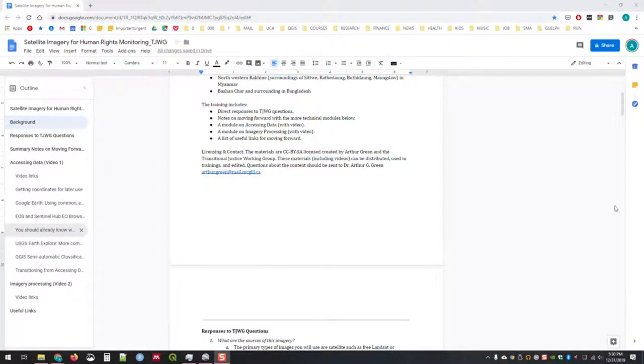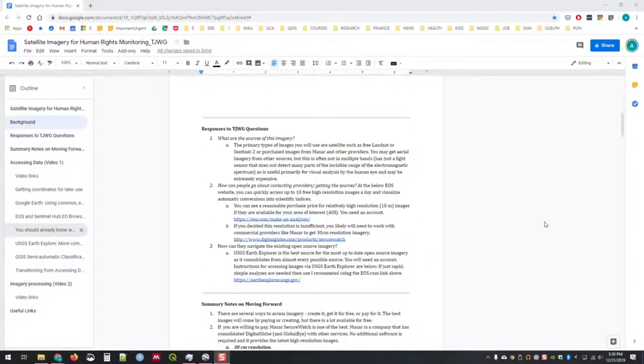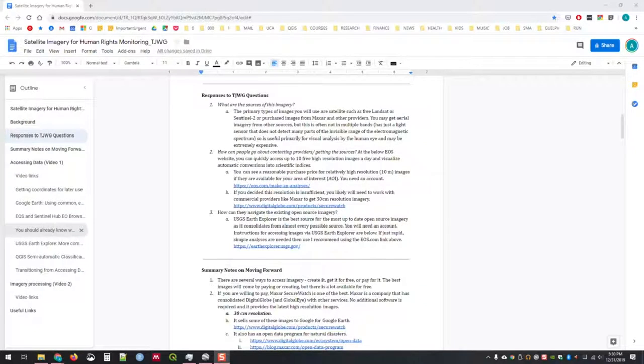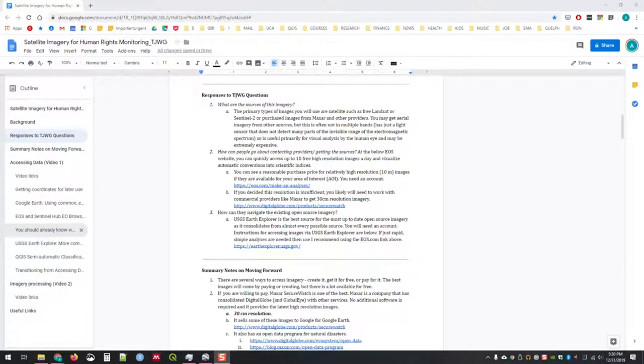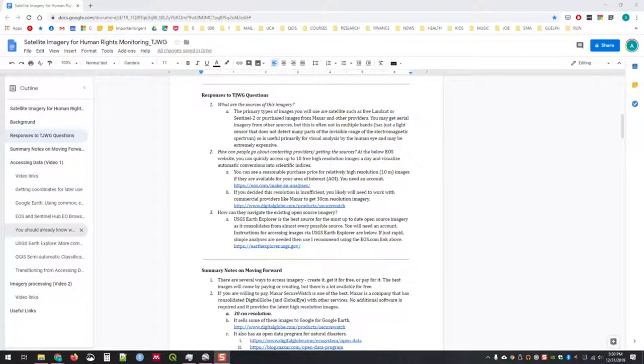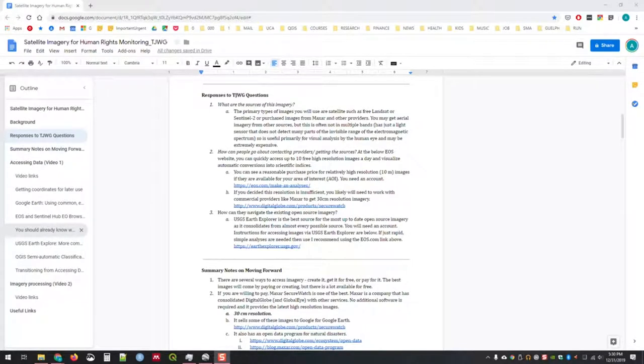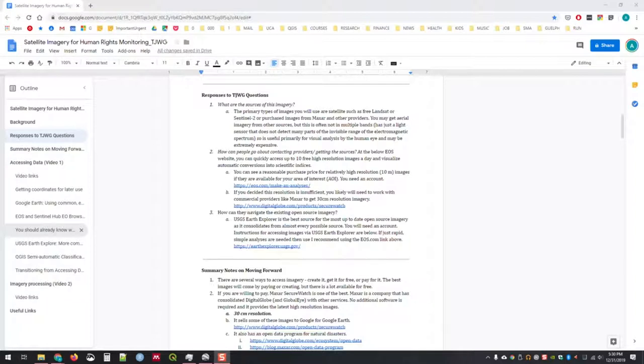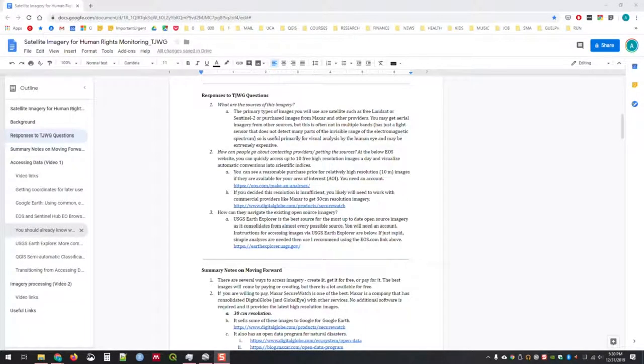Let's move forward into some of the actual responses to the questions from the Transitional Justice Working Group. What are the sources of this imagery? The primary types of images you'll use for human rights monitoring are free Landsat or Sentinel-2 images. If you have a budget, you can purchase images from Maxar and other providers.